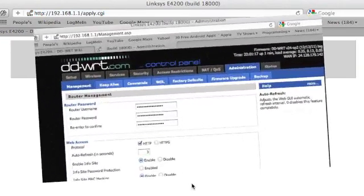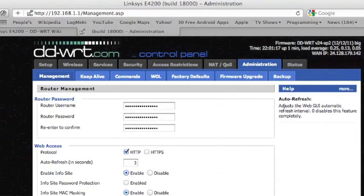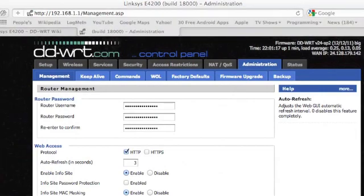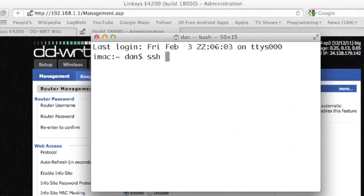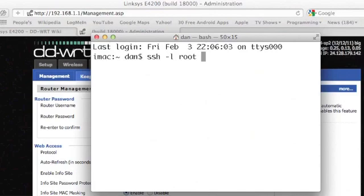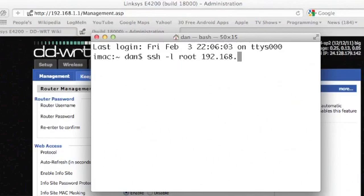After it's done rebooting, I'll bring up my terminal program, and I'll type SSH-L for login, space root, space, and then my IP address, 192.168.1.1.